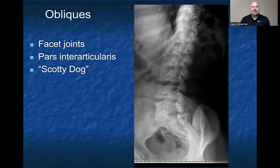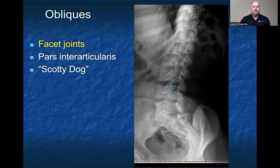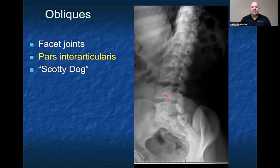In looking at the obliques, this is where you're looking for your facet joints, your pars interarticularis, and you want to be able to identify that infamous Scotty dog. When you talk about the facet joints, you have the superior articulating process coming from the level below and the inferior articulating process coming from the level above. This creates the facet joints, which help to limit extension and rotation of the lumbar spine. The pars interarticularis is famous for becoming fractured, and this is the view where you're going to look for that.